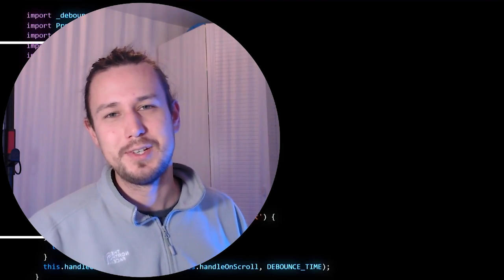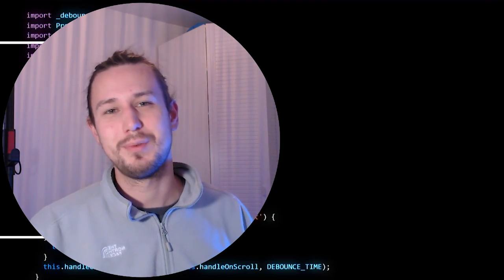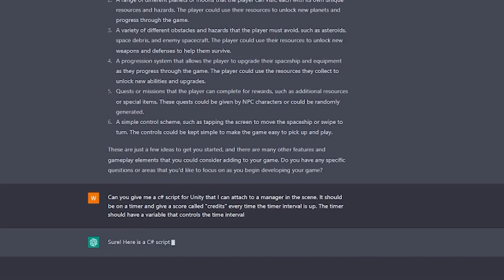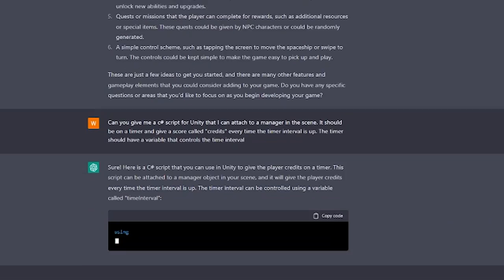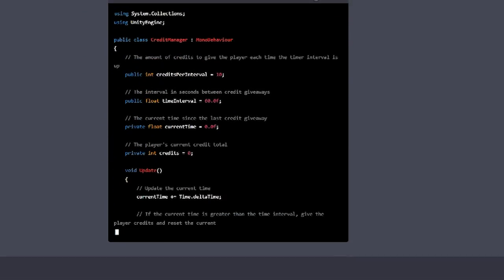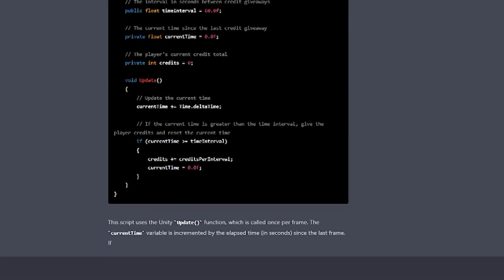So I prompted ChatGPT to start writing the game, beginning with the credit system on getting money for mining, and just like that, we were off.